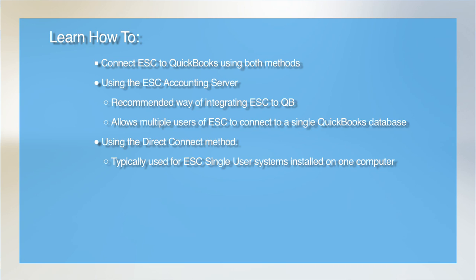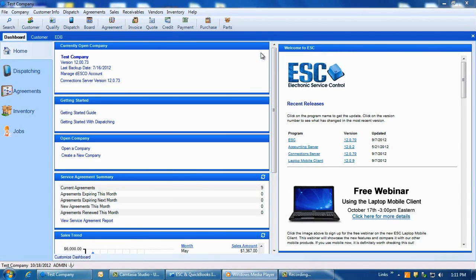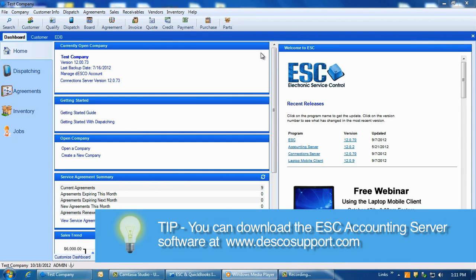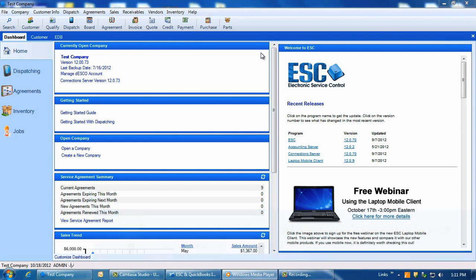The accounting server is the primary way in which 99% of our customers will connect ESC to their QuickBooks database. To set this up, you must first download the latest ESC accounting server from our website at www.desco-soft.com and then install it to just one computer on your network.